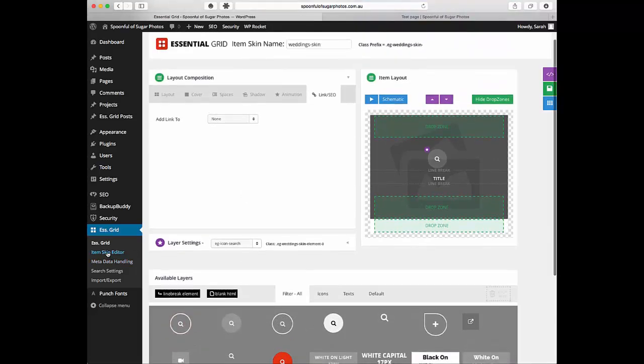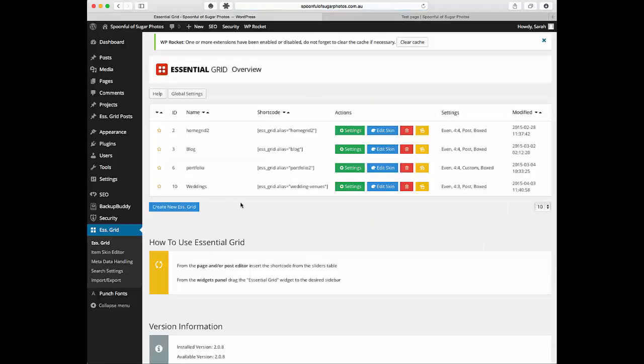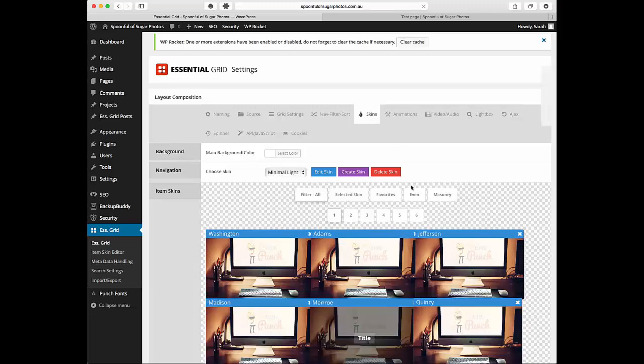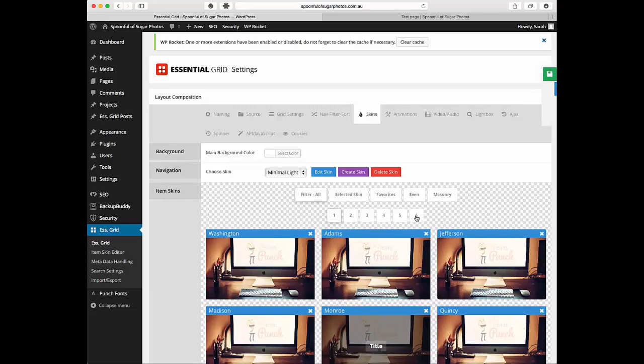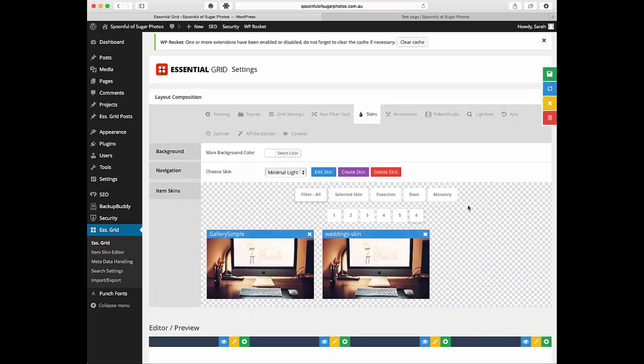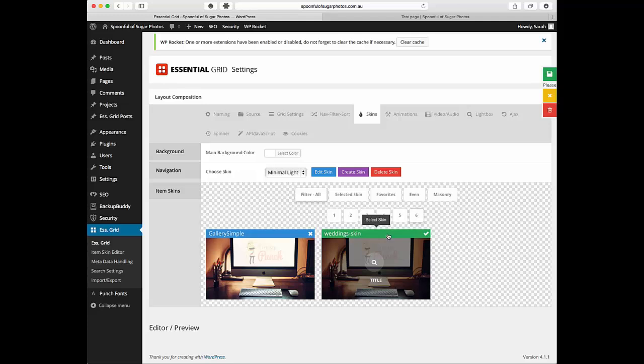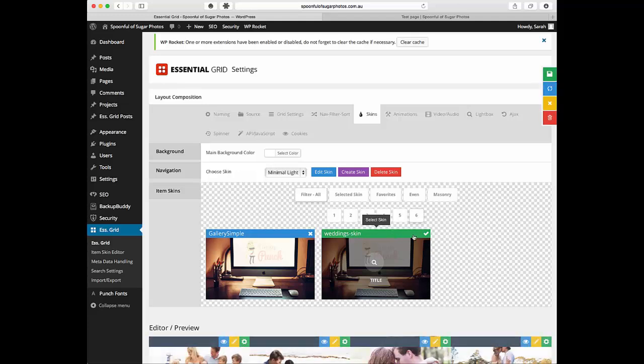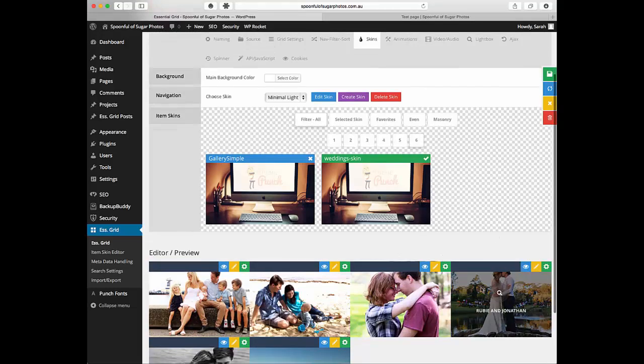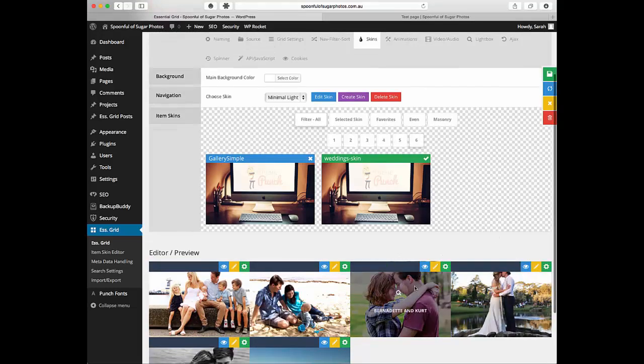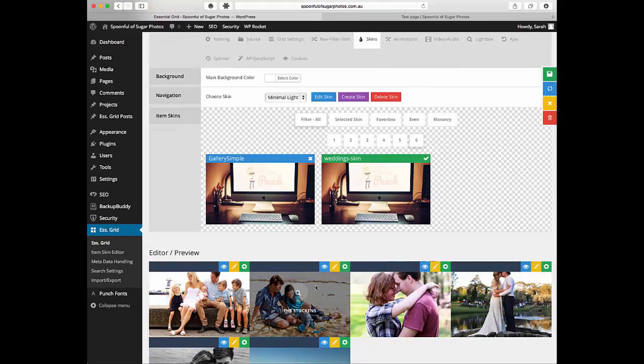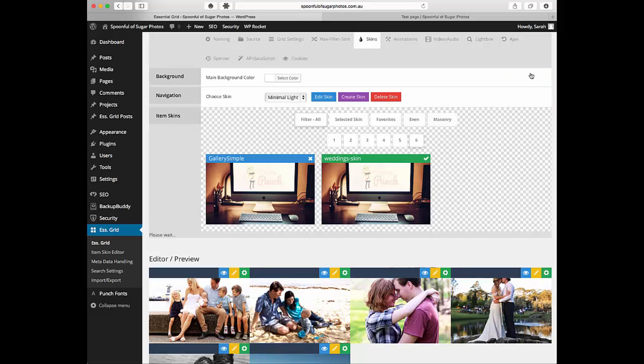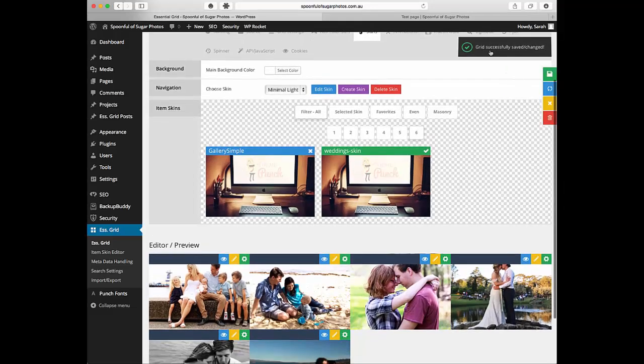And then what you do is you come back into your essential grid and we've just got to apply that. All right so this is our test one that we're working on. Clicked on settings. We'll come into the skin. Go right to the end. Find wedding skin. And select it by clicking on the bar. So now the wedding skin is active. And you can even see an example here. So already that's working. We'll just click save grid.